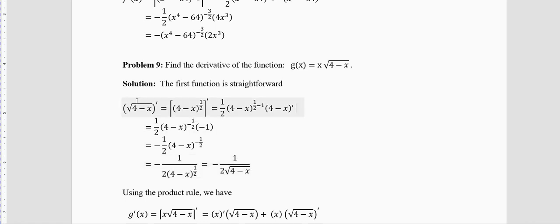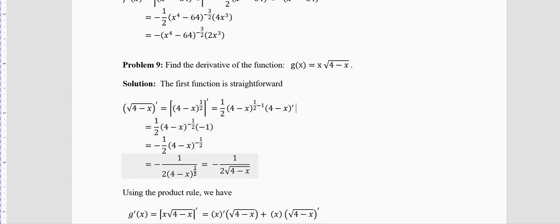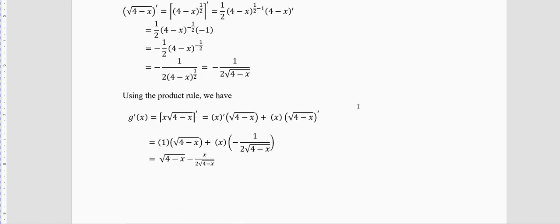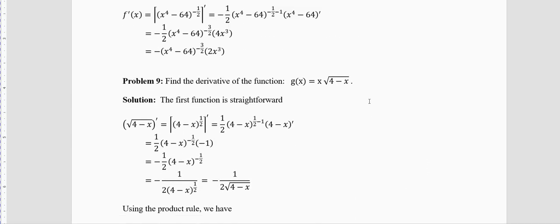The derivative of √(4−x) is −1 / (2√(4−x)). How? Power is 1/2; 1/2 − 1 = −1/2, which means it comes down and becomes a square root in the denominator. Multiply by derivative of (4−x) which is −1. So the derivative of √(4−x) is −1/(2√(4−x)).